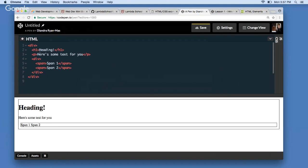That is really how we think about HTML — these elements often nested within each other. The last thing I want to talk about is white space, by which I mean the new lines and tabs that we use in our code.